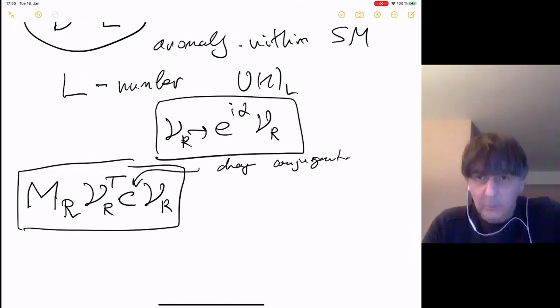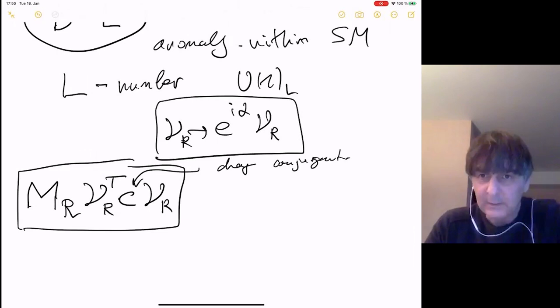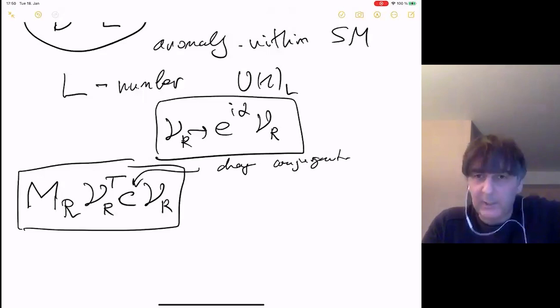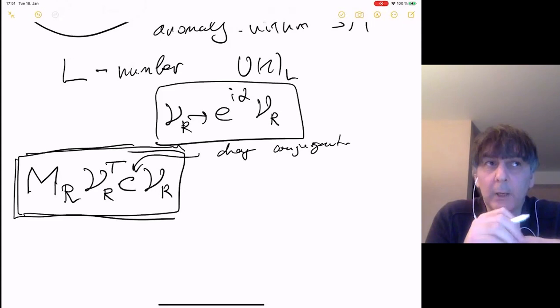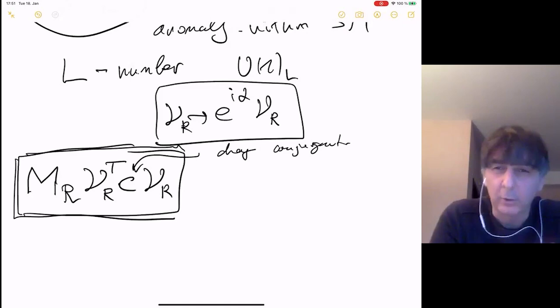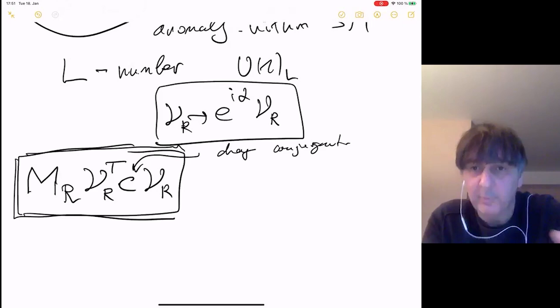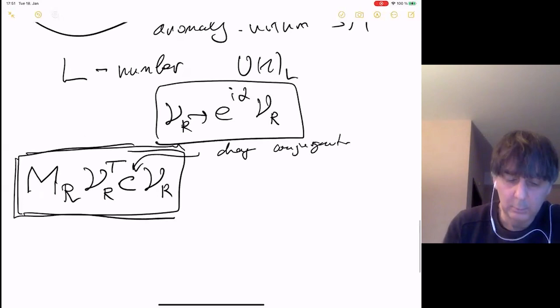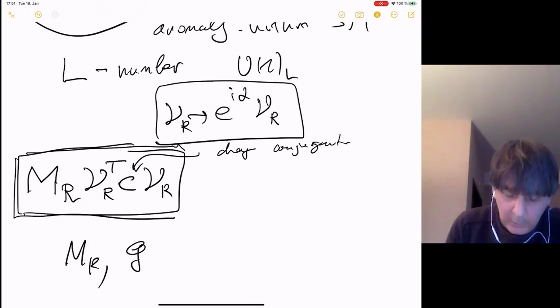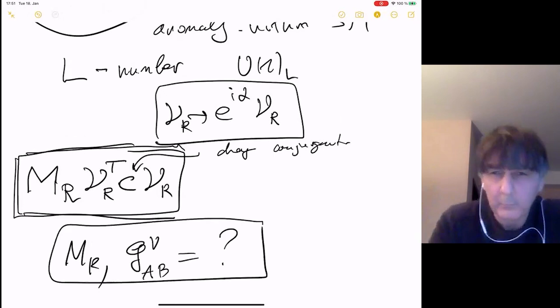The Majorana mass term is Lorentz invariant, written as ν_R^T C ν_R, where C is the charge conjugation matrix — there is a nice basis in which C simplifies. We can call this mass M_R. This mass term breaks lepton number, but since lepton number is a global symmetry there is no guiding principle forbidding this Majorana mass. We don't even know the magnitude of M_R — it could be extremely high, of order the cutoff, grand unification scale, or even Planck scale.